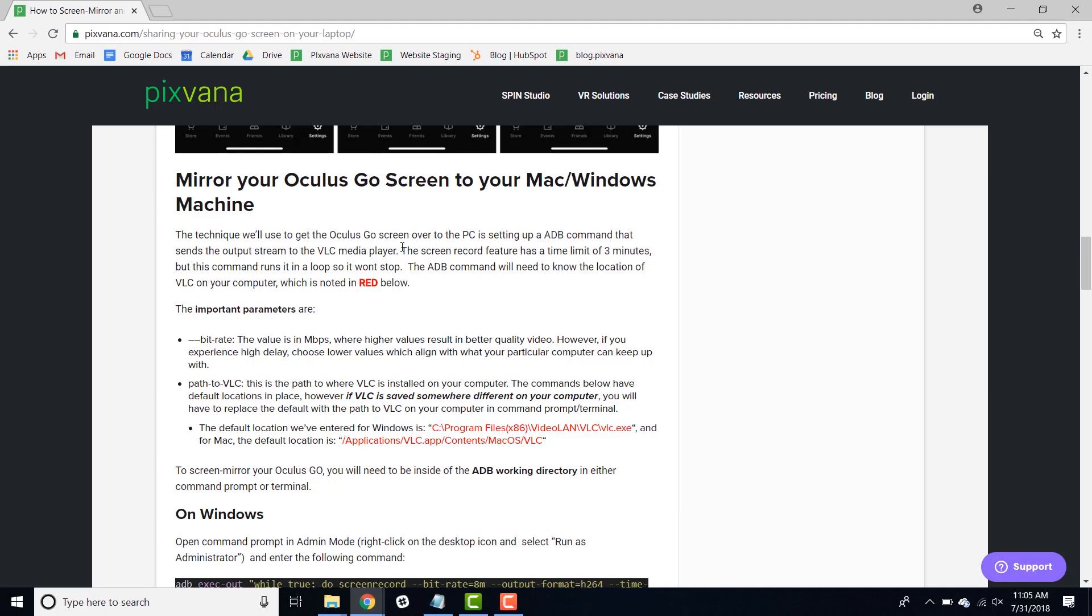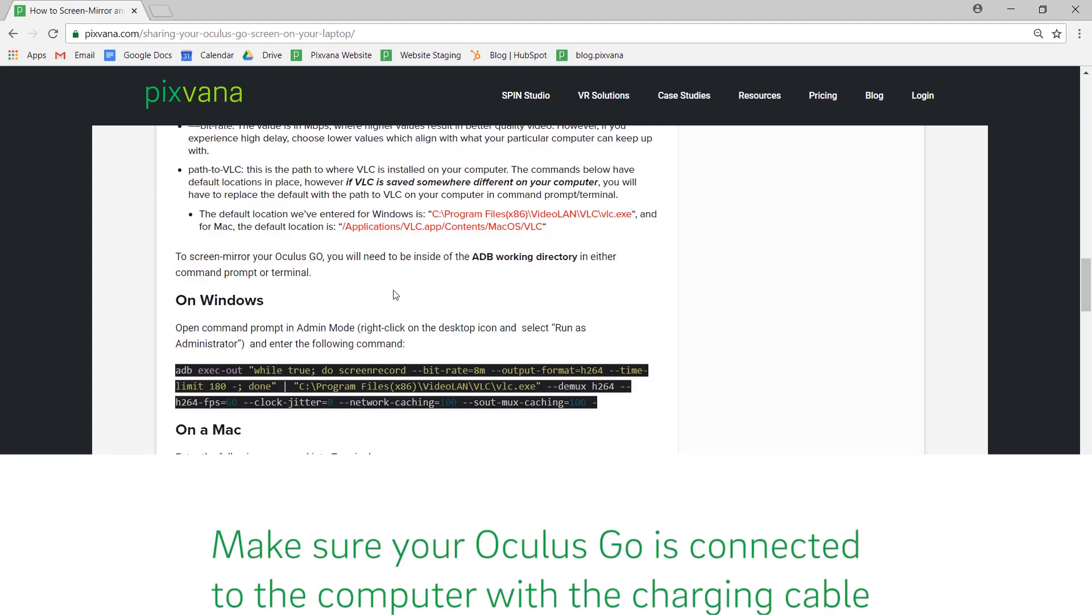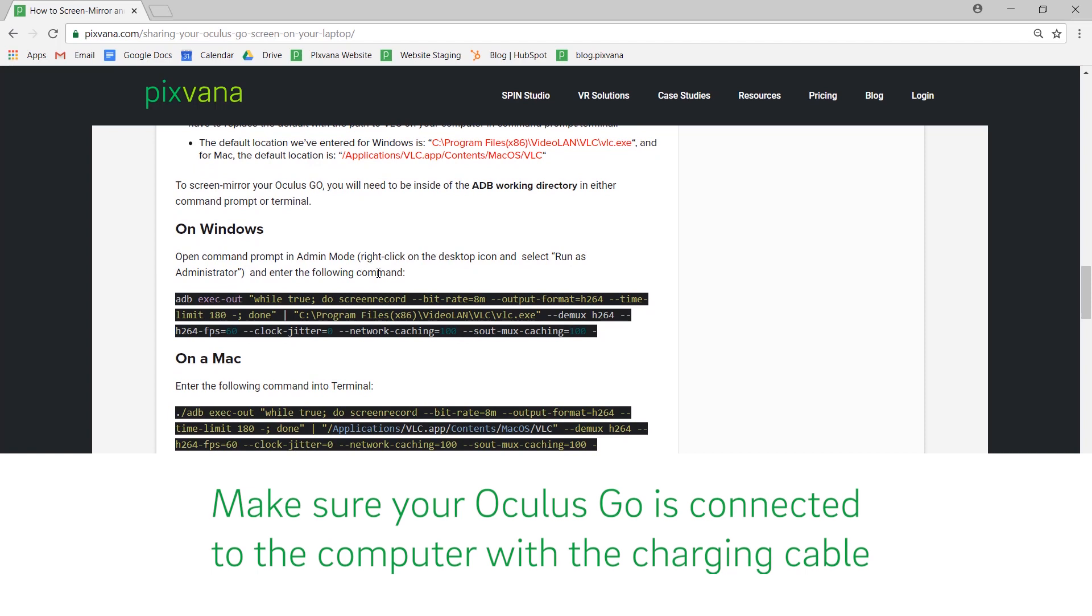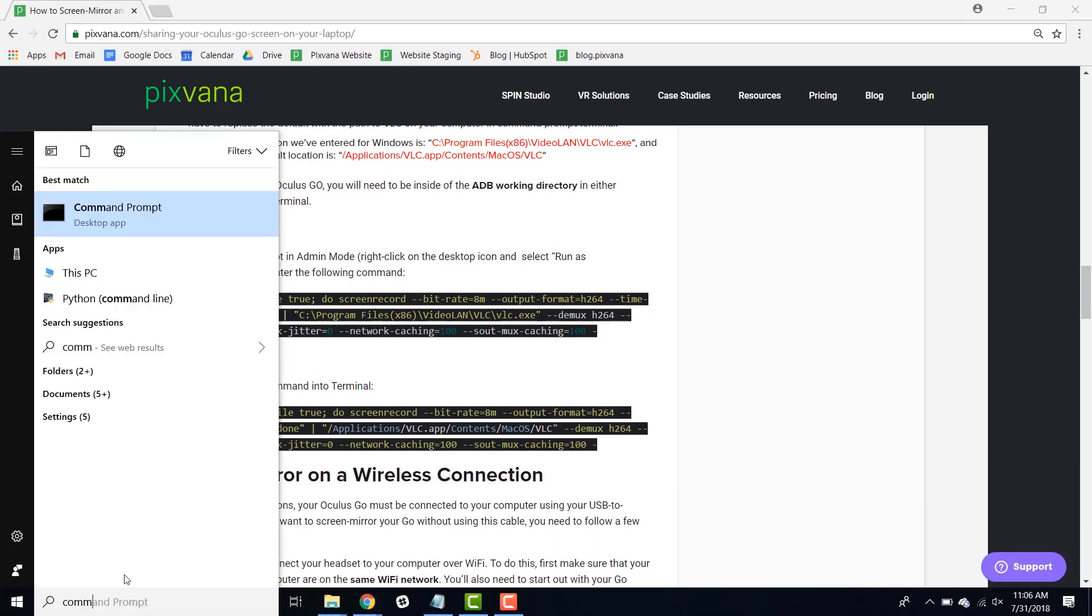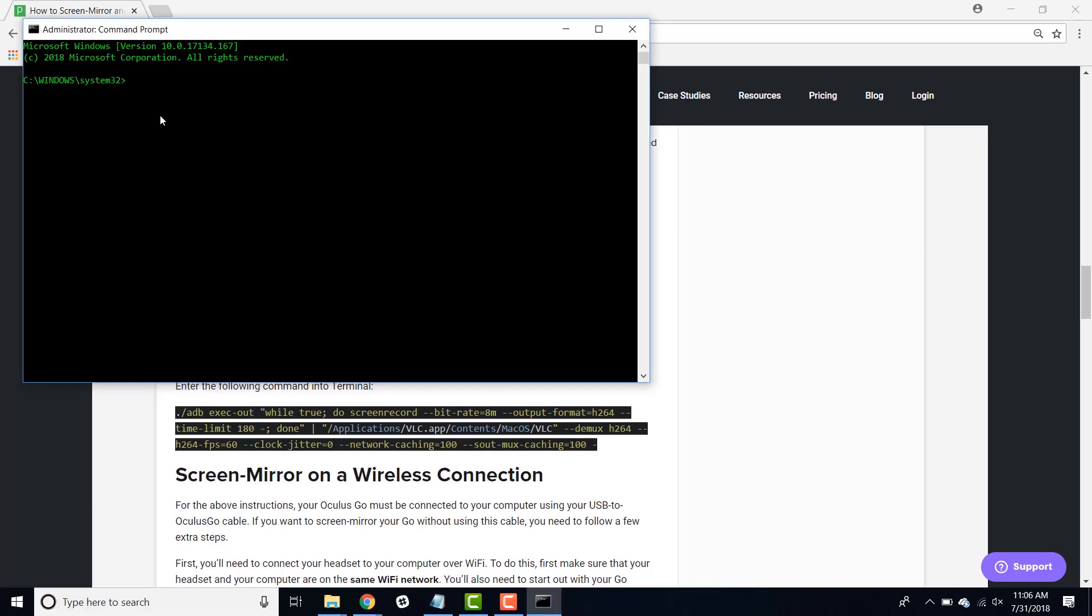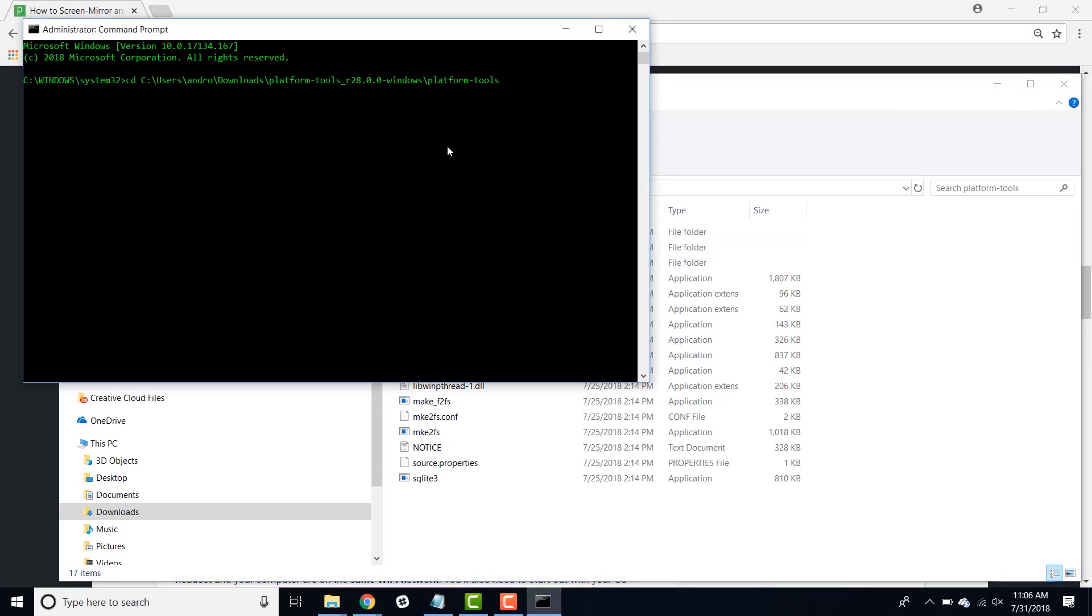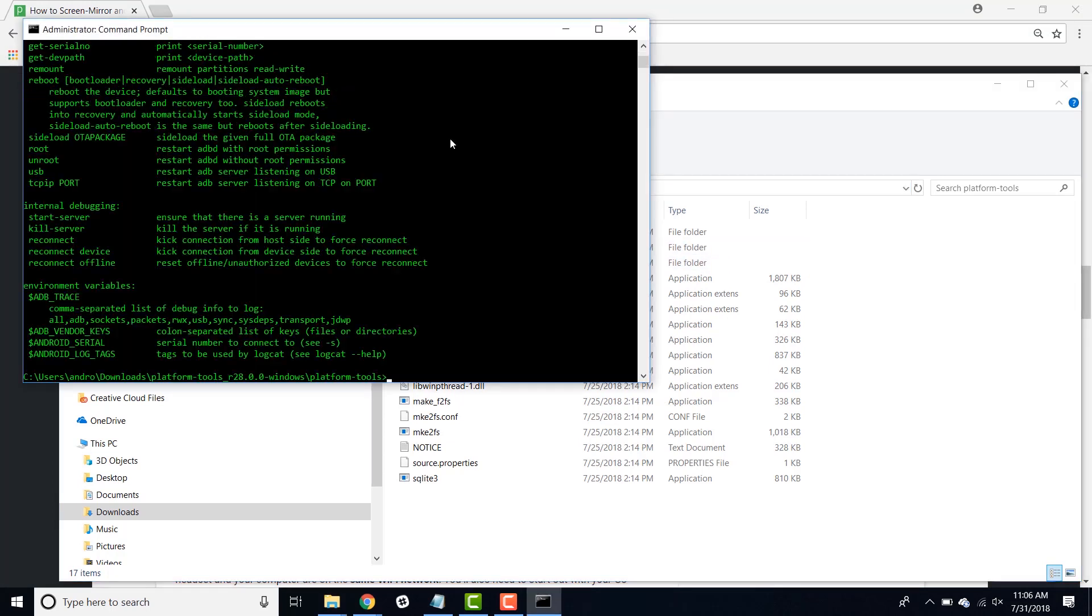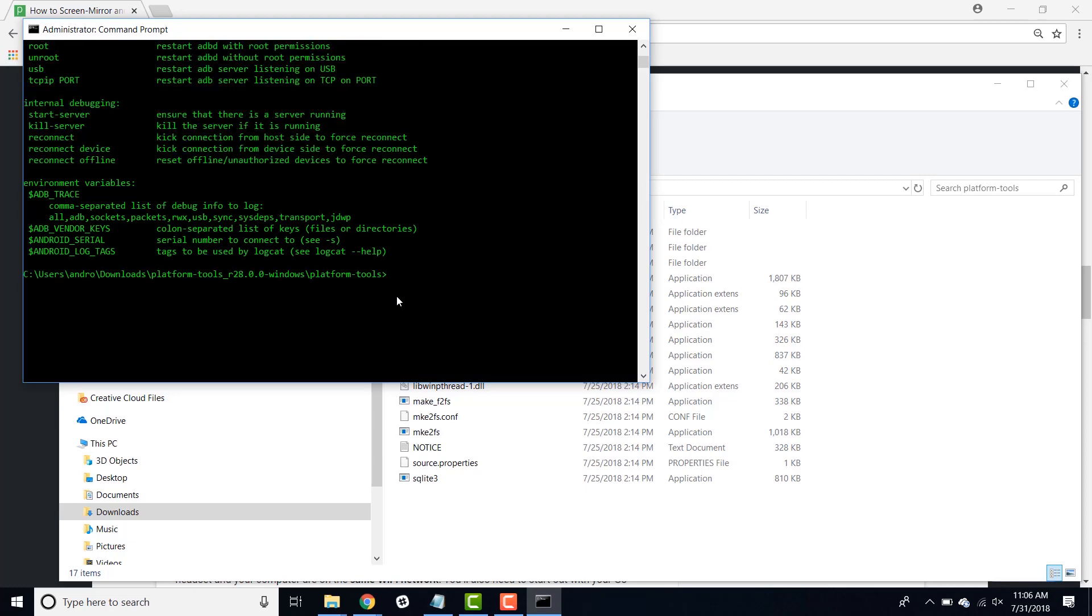First, we're going to talk about screen mirroring while your Oculus Go is connected to your computer. To start, you're going to need to be inside of the ADB working directory in either command prompt or terminal. If you're on Windows, you're going to need to run command prompt as an administrator. Once you're in command prompt, you're going to need to enter the folder where ADB is stored. You can do that like this. And you can just check to make sure that you're in there by calling ADB.